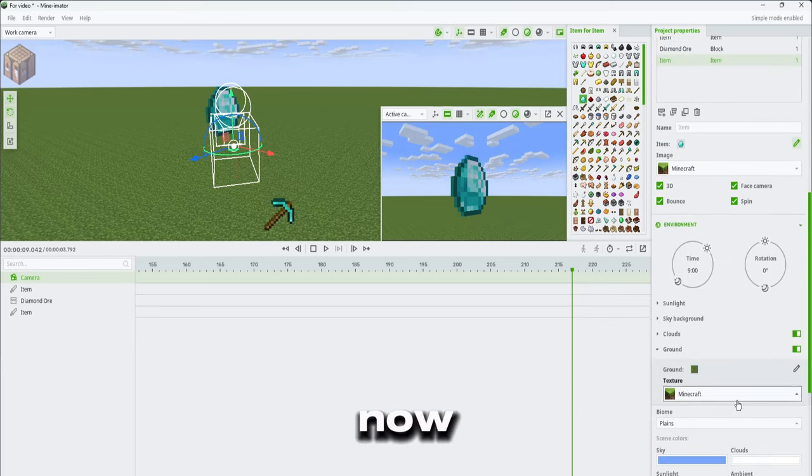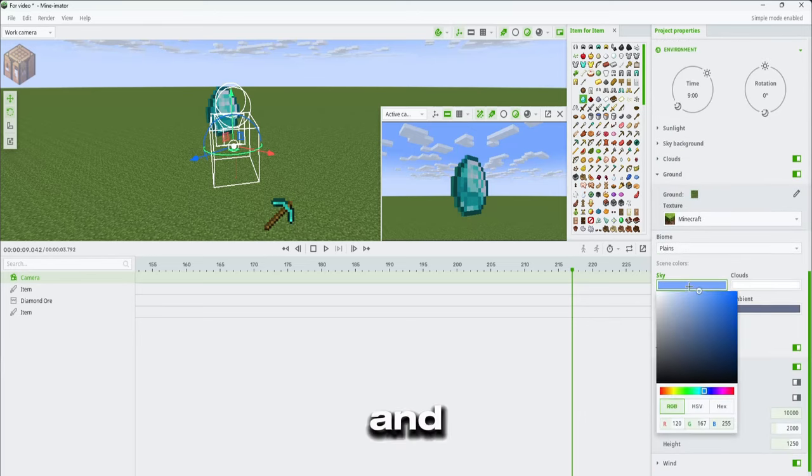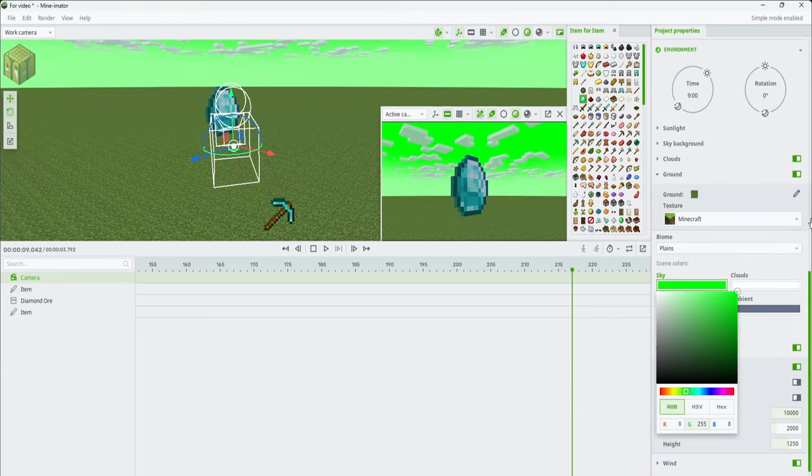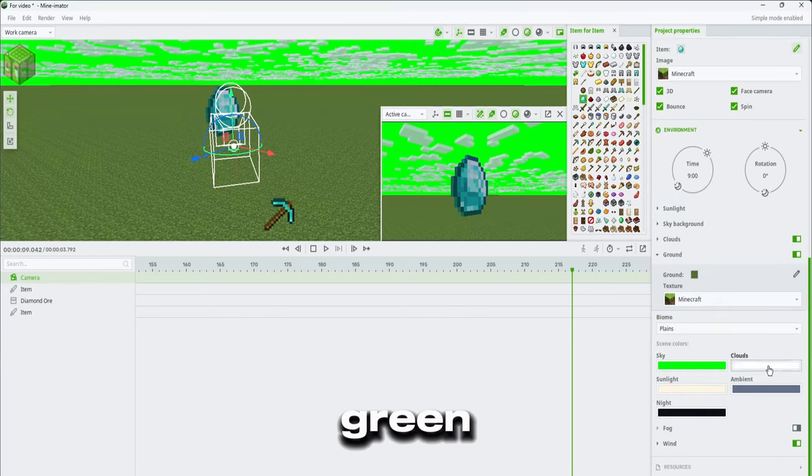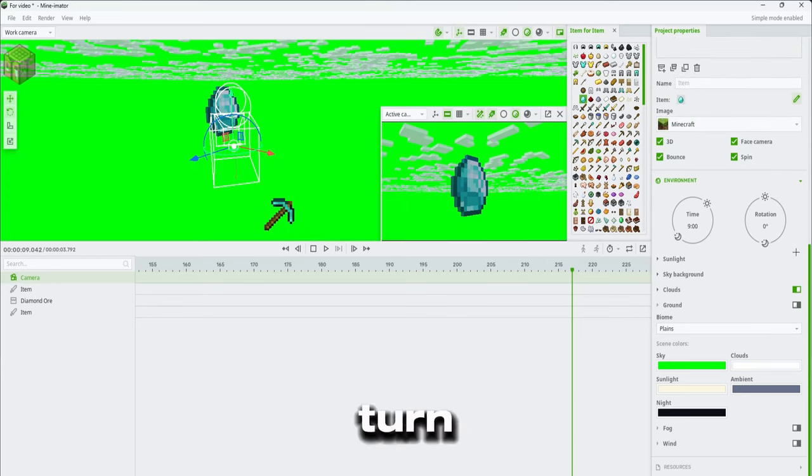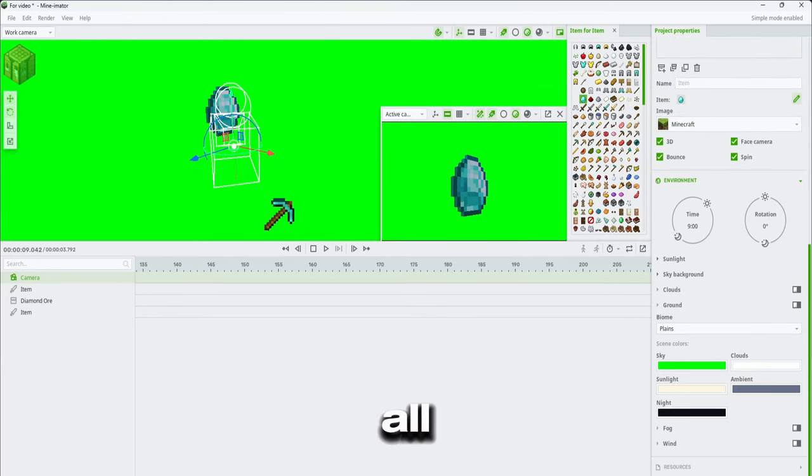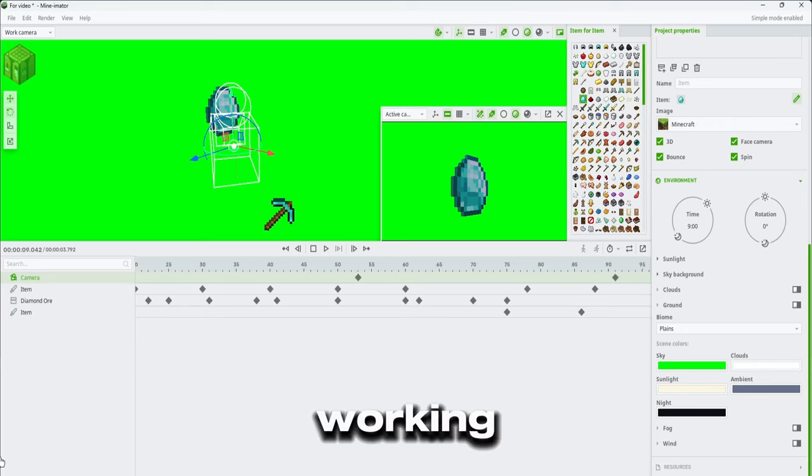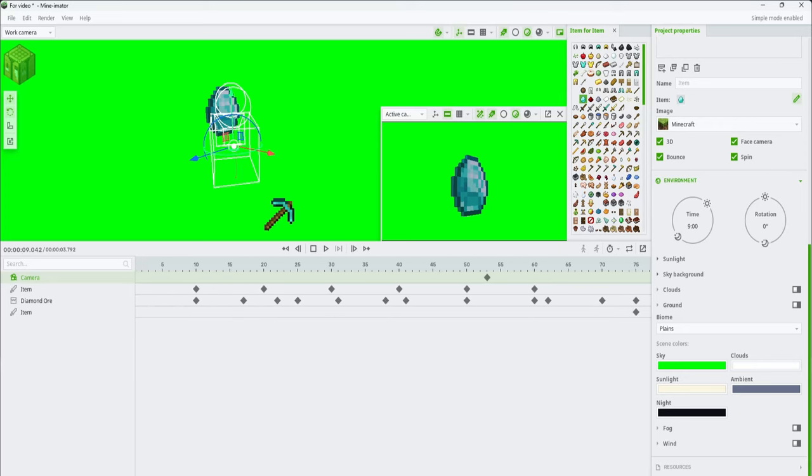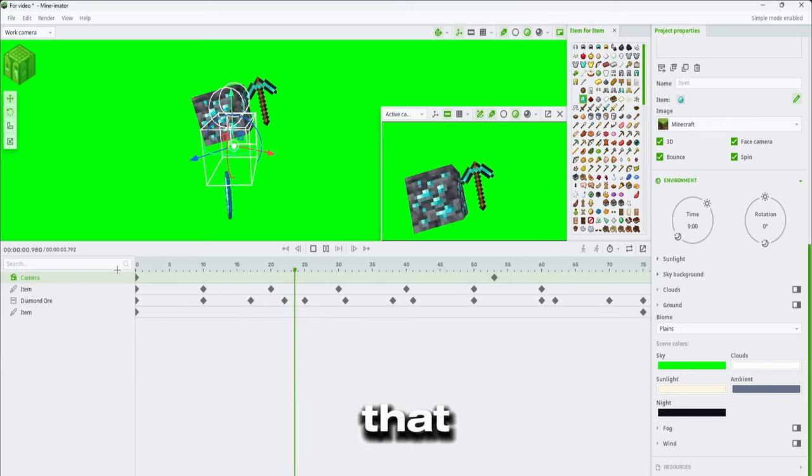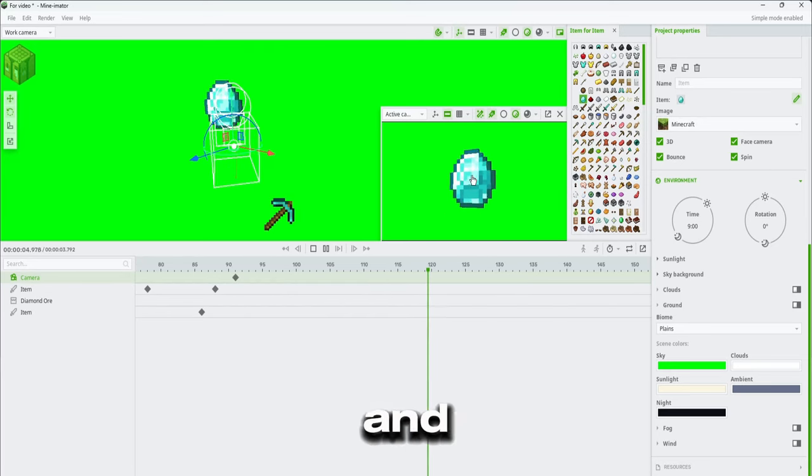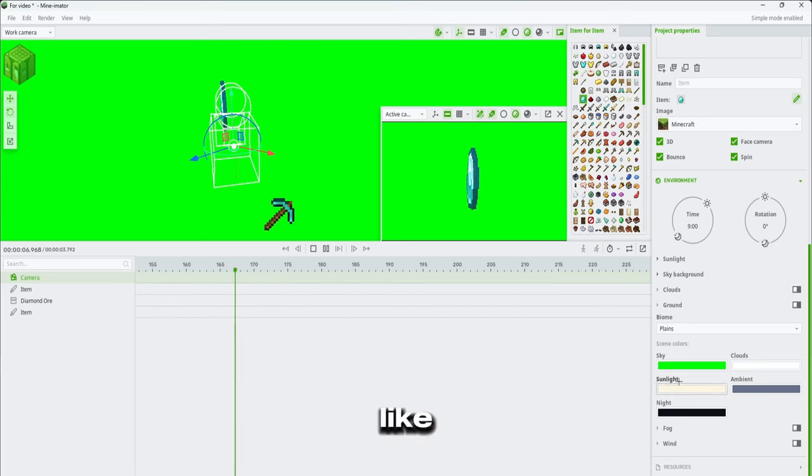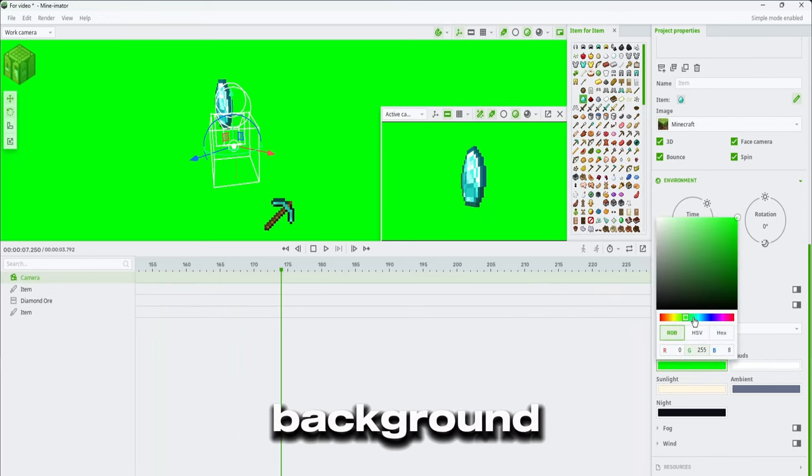Now that you're done with that, you can now go ahead and turn the sky to green, turn off fog, turn off clouds, and turn off ground. Once you have turned off all those, you should have a working green screen. What you're gonna do with that is import your video and chroma key it. That way it's just like no background.